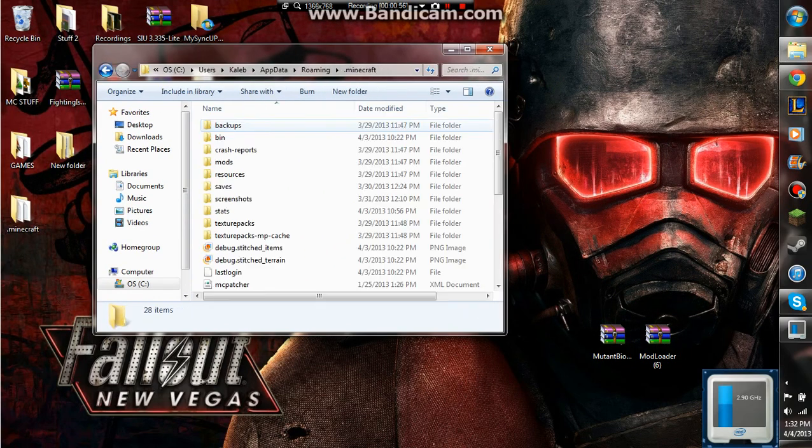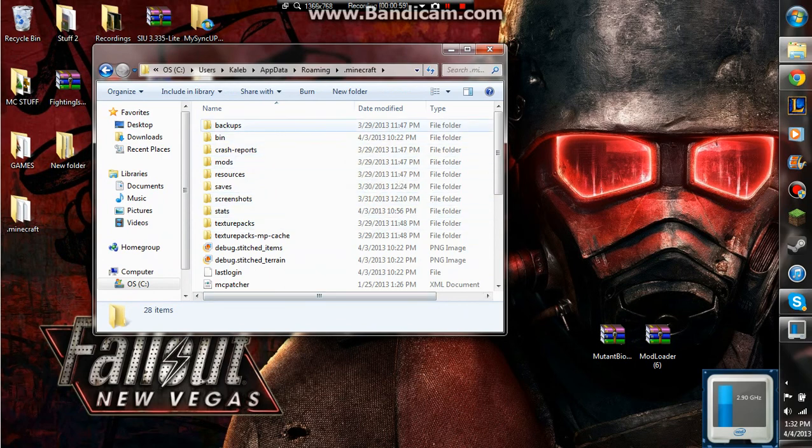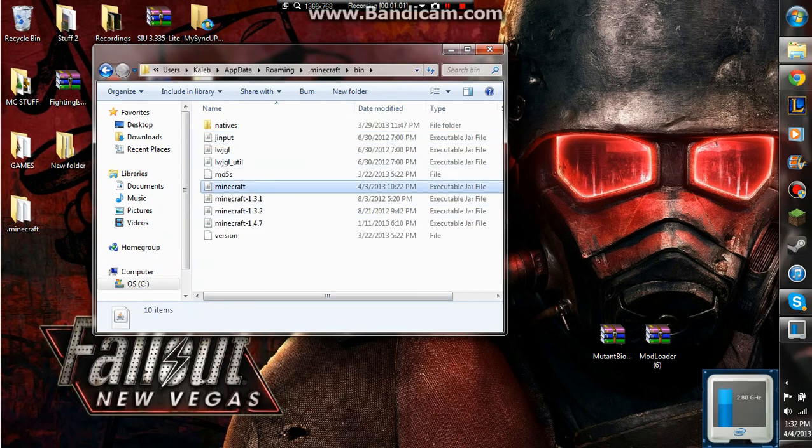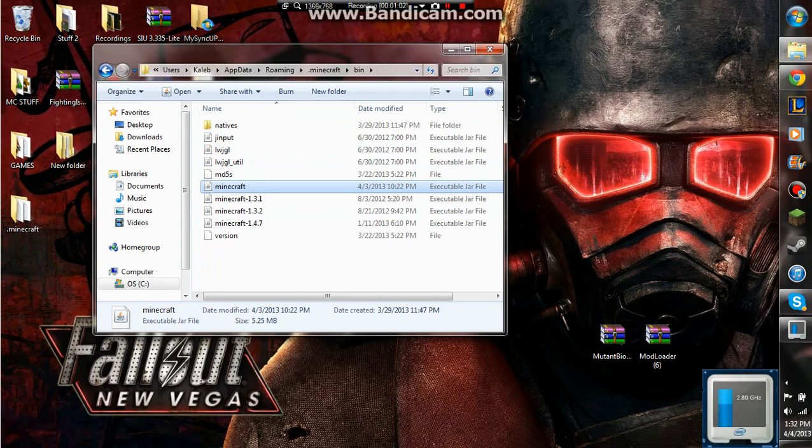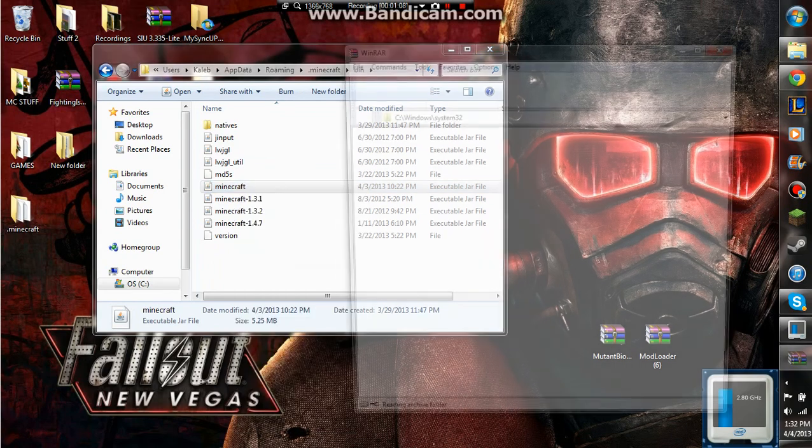Open up your .minecraft, find bin, and go to your Minecraft, right click on it, and then do open with Winrar archiver.